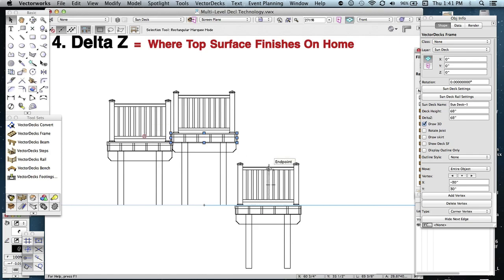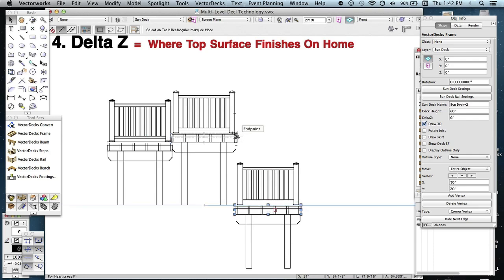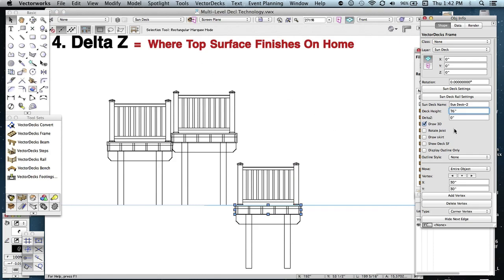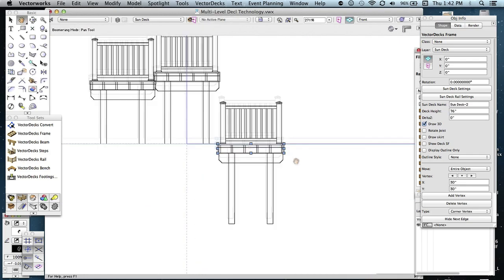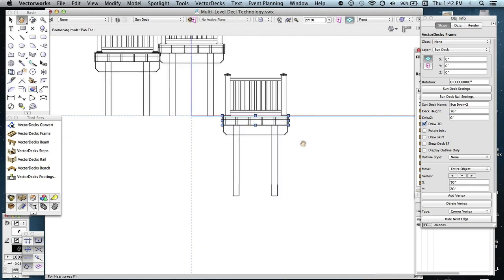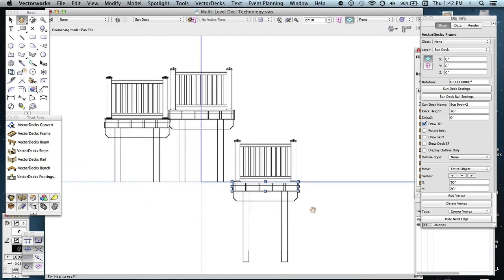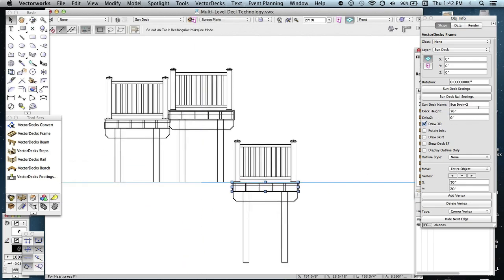Now let's do the same thing here to this last deck. But it's going to be eight inches higher than this particular deck. And that one was 68, so we need to make this one 76. And see, if you hit enter, you won't notice anything change in the height, but the posts get extended. So we need to make that delta Z also 76.